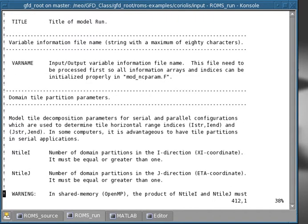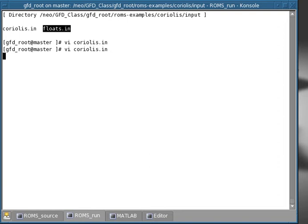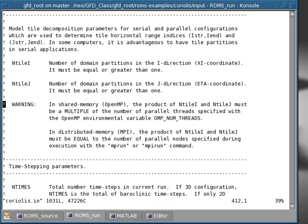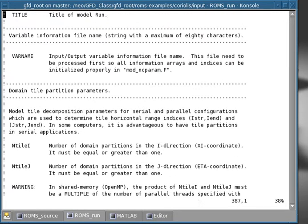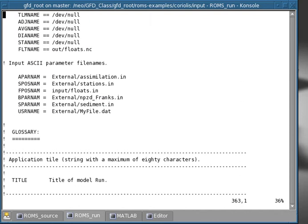But in our case, we were running also the drifters, or floats. And so there's an additional input file that needs to be provided. And this file can have any name you want. And the name of this file is determined, if you go back in the Coriolis.in, and you go a little bit up.